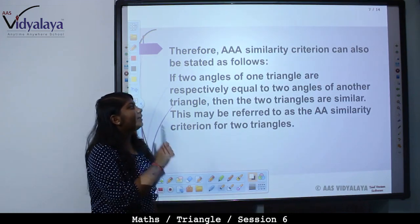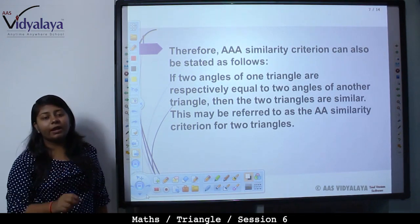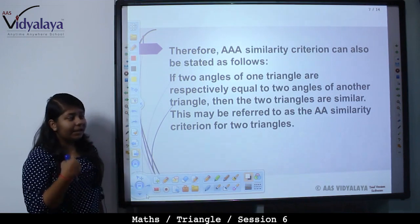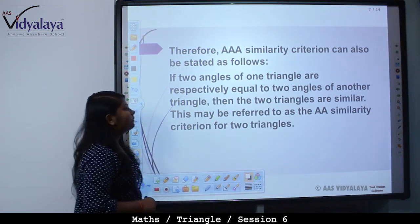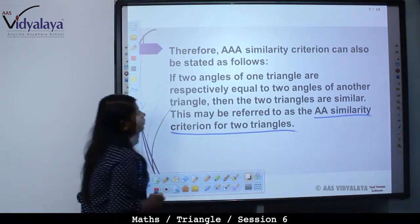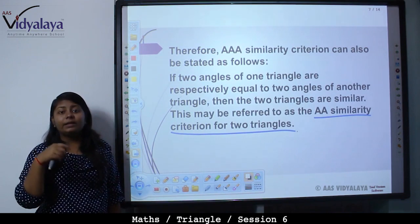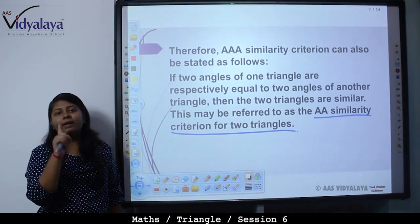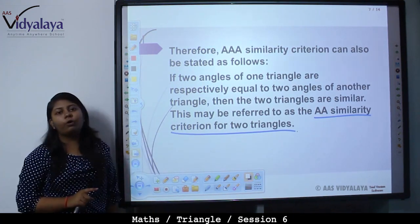Therefore, the AAA similarity criterion can also be stated as follows: if two angles of one triangle are respectively equal to two angles of another triangle, then the two triangles are similar. This may be referred to as the AA similarity criterion for two triangles — meaning if two angles of one triangle are respectively equal to two angles of another triangle, both triangles will be similar.